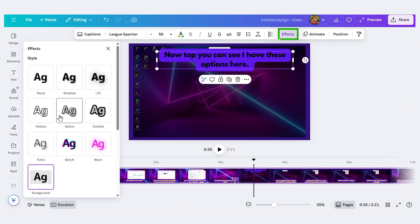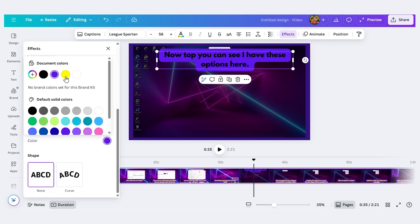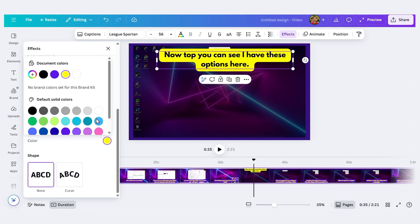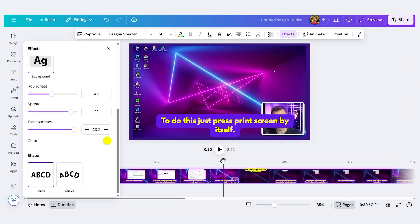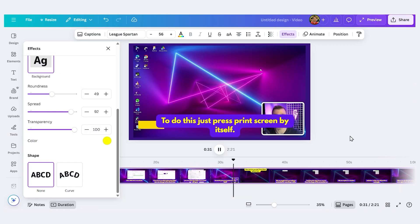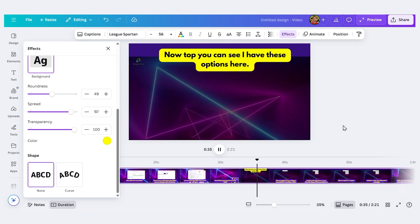Let's make the background color yellow. I'll click Effects. I'll select the background color. Let's make it yellow. Now if I play through from the part right before it, let's play this. To do this, just press Print Screen by itself.